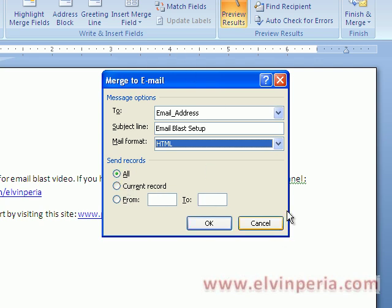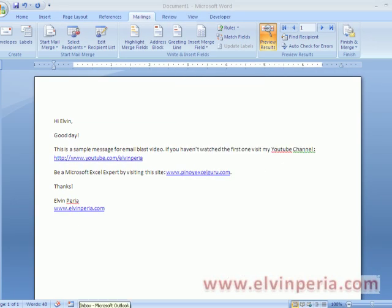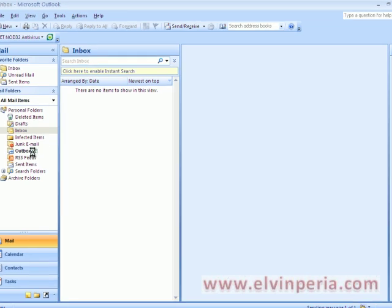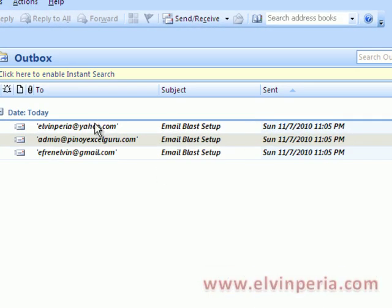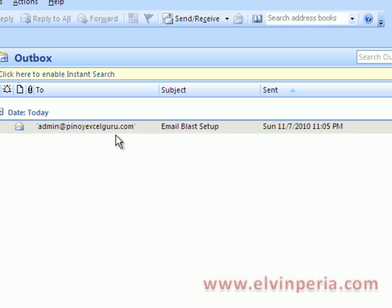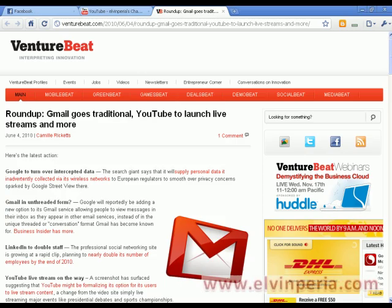Right after configuring the options, click OK. Then we'll check Microsoft Outlook to see if our messages are there. You can see here that I have three messages going to different email addresses. The outbox is now back to zero — it's now empty. So we can check our email addresses to see if we received the messages.